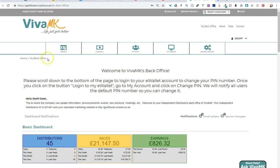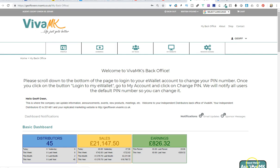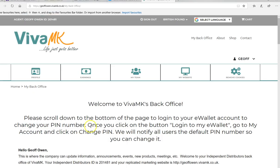Right, here we are, take two. This is a way of finding your Ask Viva MK button if you can't find it. I'm showing this in Chrome, that's what it should look like. And I'm just going to go to Internet Explorer, or whatever it's called these days. And as you can see, it's not visible there.